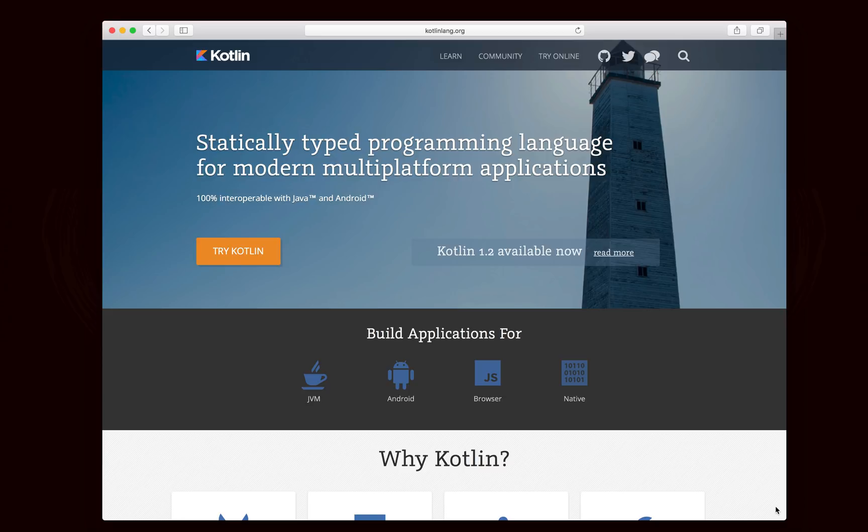And there are a couple of key differences with Kotlin that I'll mention quickly. First of all, Kotlin is an officially supported language for Android. So the official program for developing on Android is Android Studio.